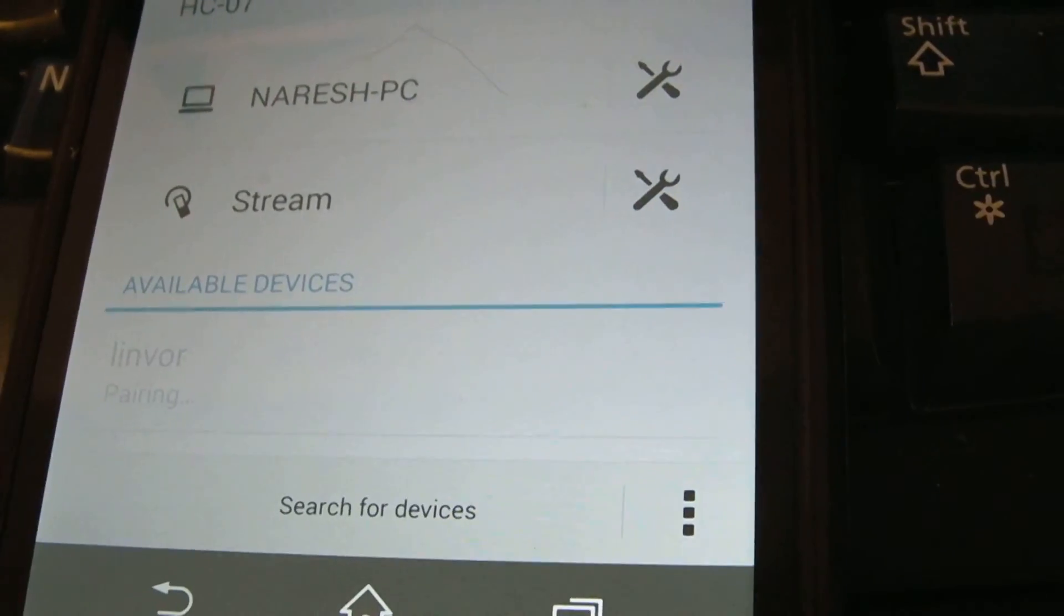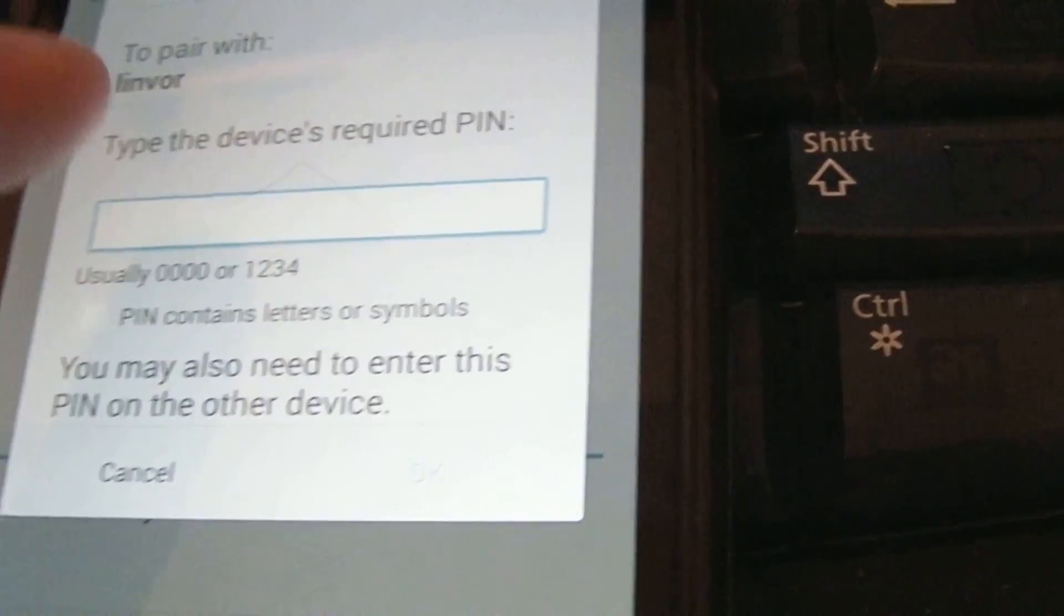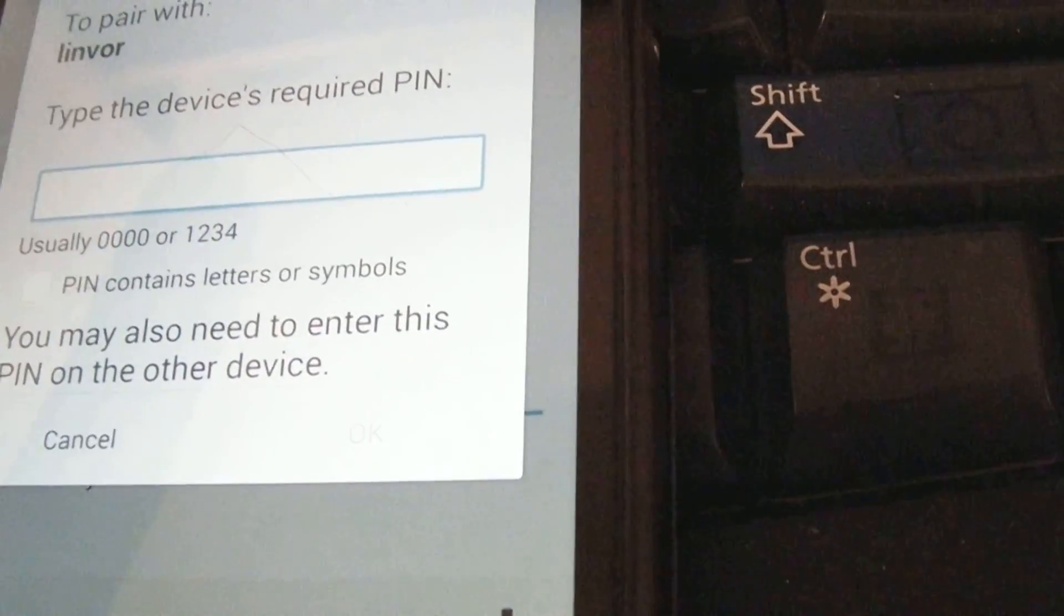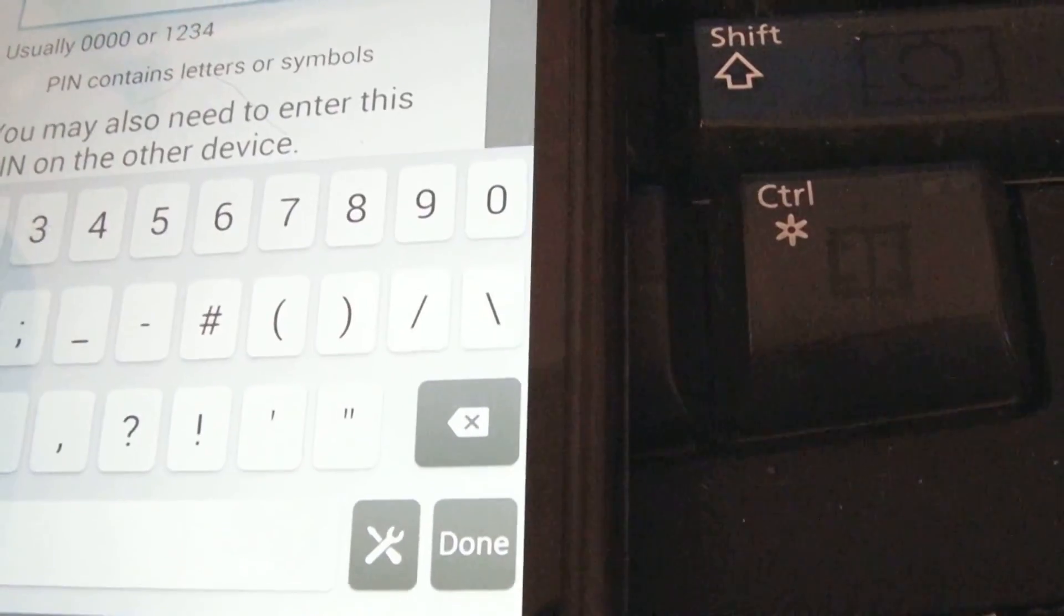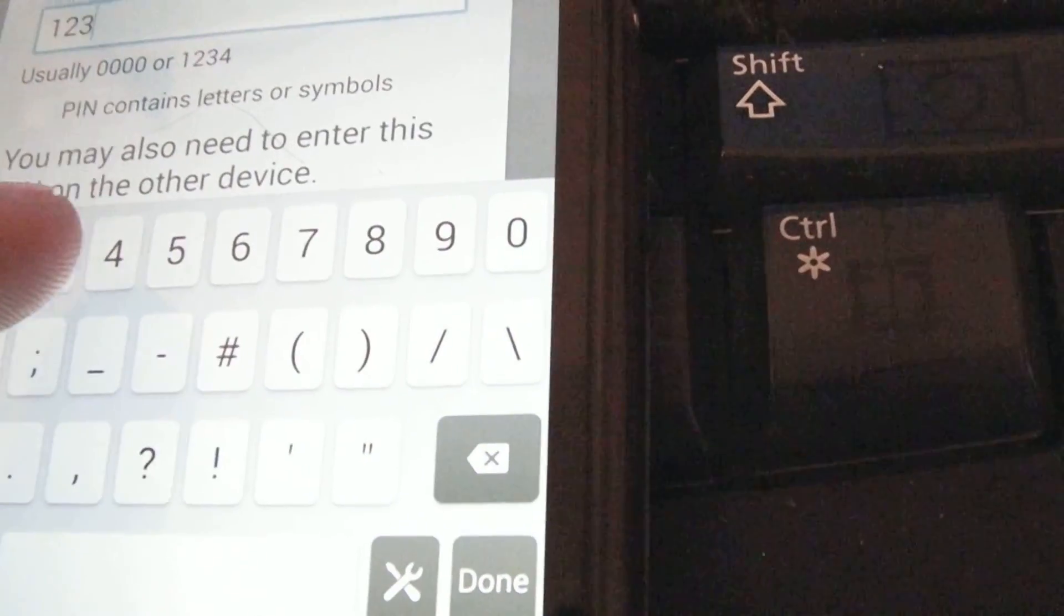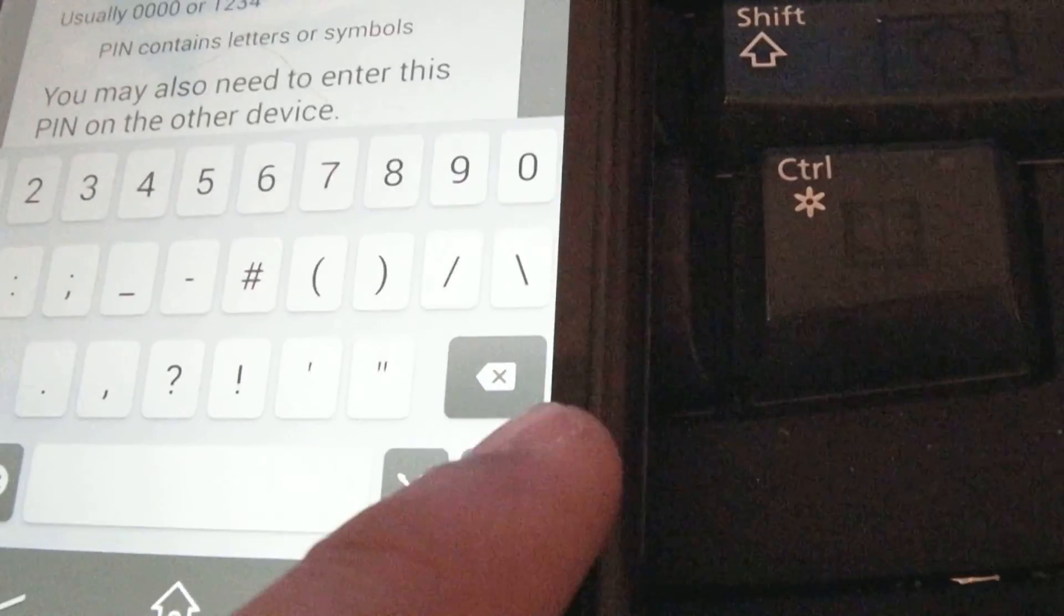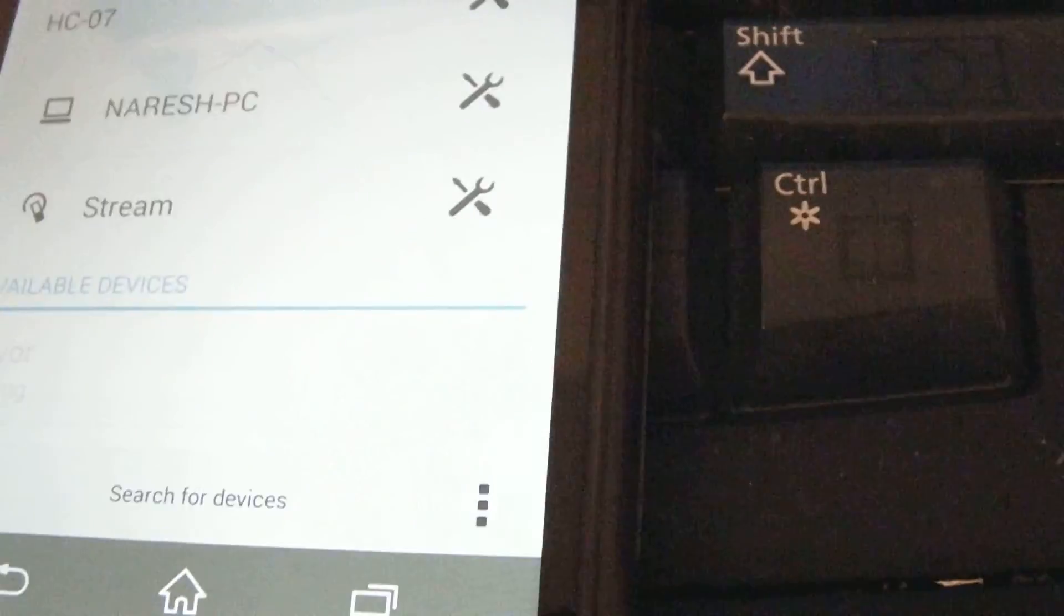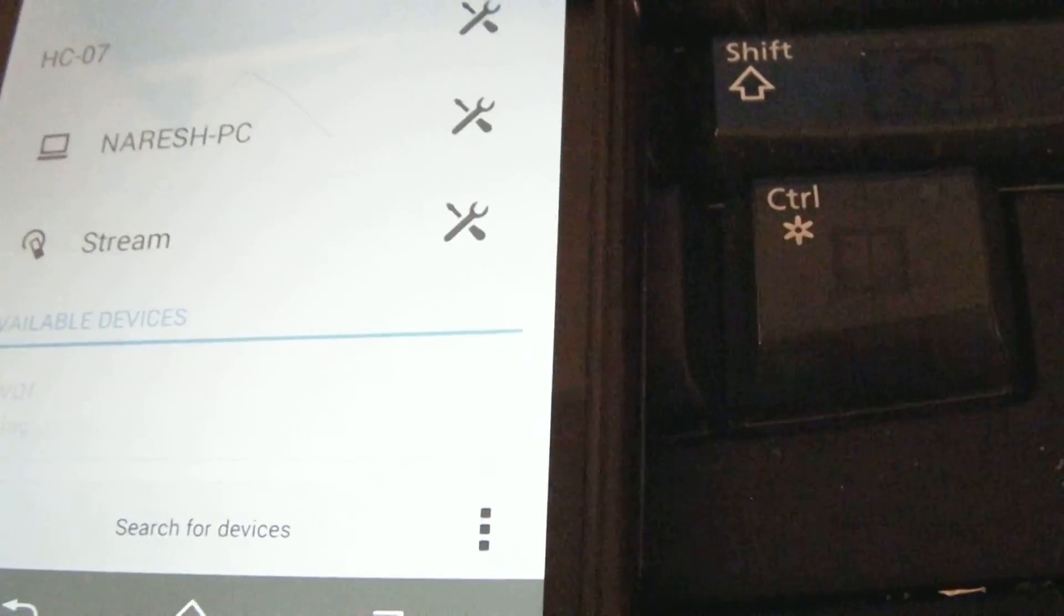The Bluetooth instruction could be similar for all devices. The pin number for this device, which is default, is 1-2-3-4. Press done, connect it. There we go, let's see if it's connected.